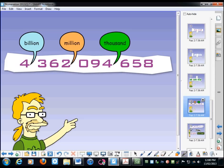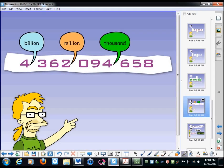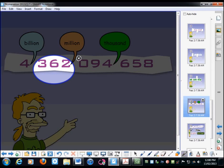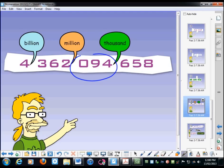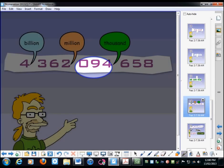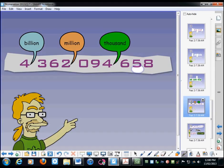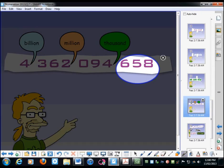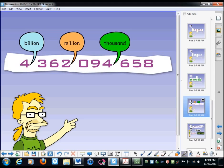So this really big number here is 4,362,094,658. So reading it now just continuously, 4,362,094,658. Really simple. Reading up to the billions, you did it in five or ten minutes, however long this video goes for.